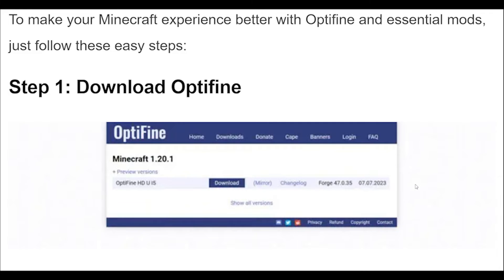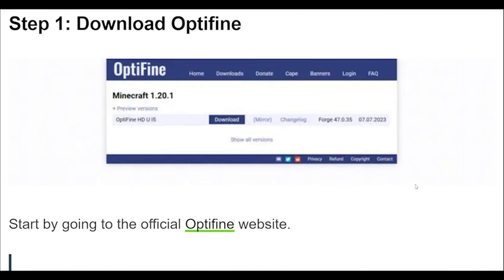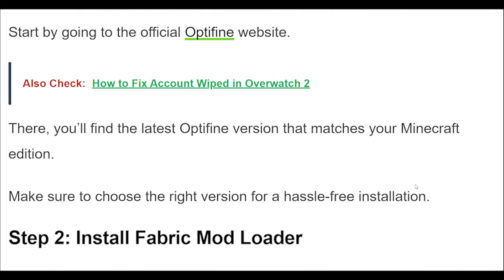Step 1: Download Optifine. Start by going to the official Optifine website. There, you'll find the latest Optifine version that matches your Minecraft edition. Make sure to choose the right version for a hassle-free installation.